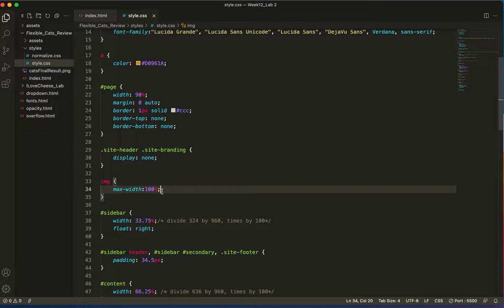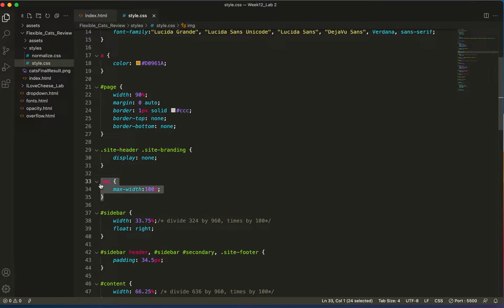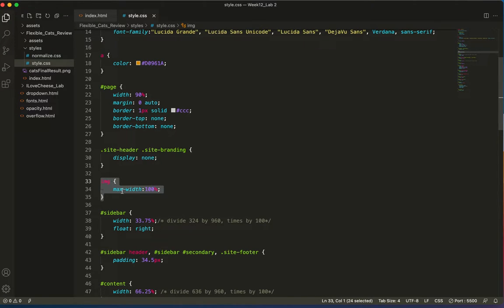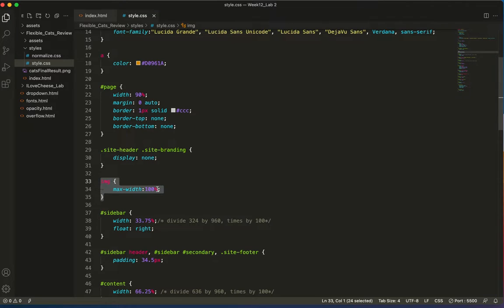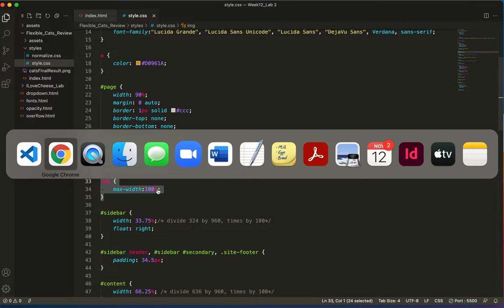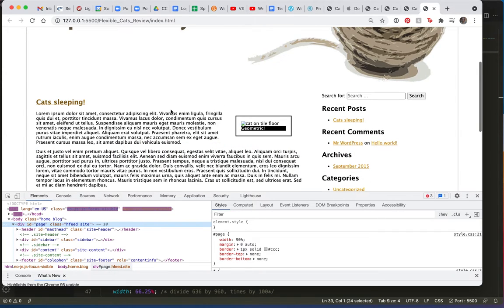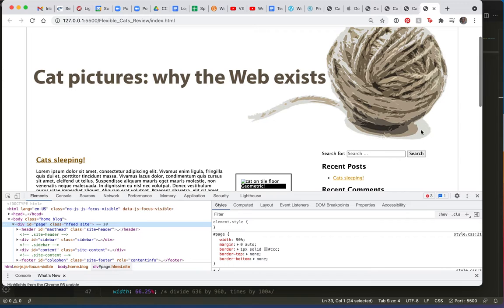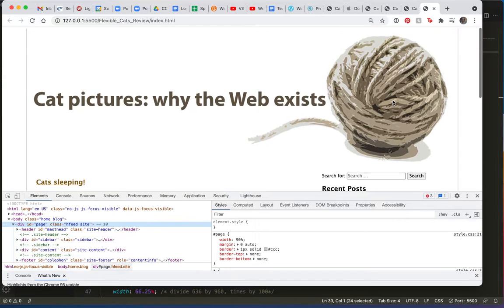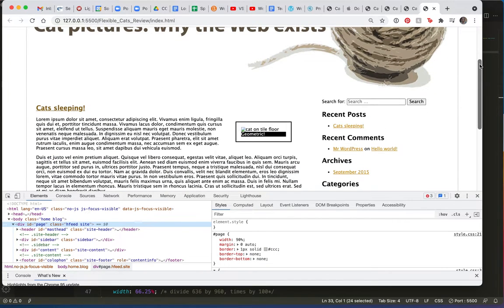So I'm going to save. And basically what this is saying is that whatever container it's in, it can't be any larger than that container. At the maximum, it can be 100% the width of its parent. So let's do a save and we'll check it out. And there it is. It's refreshed already because this is the live browser. So that works great.